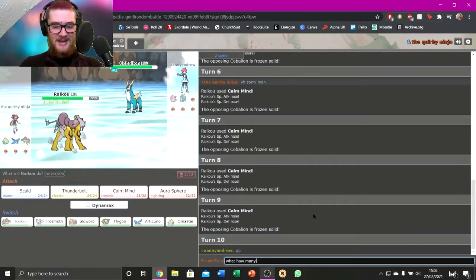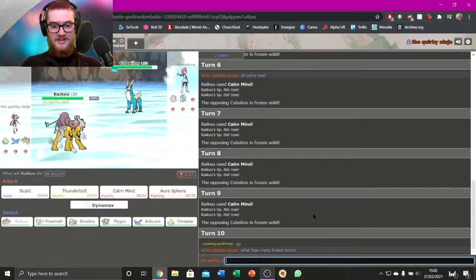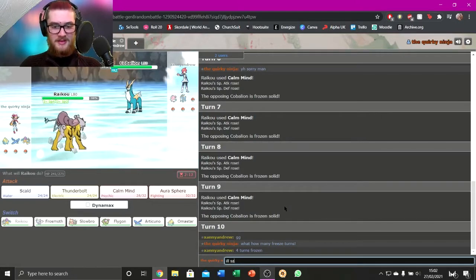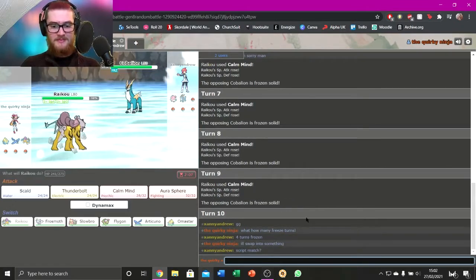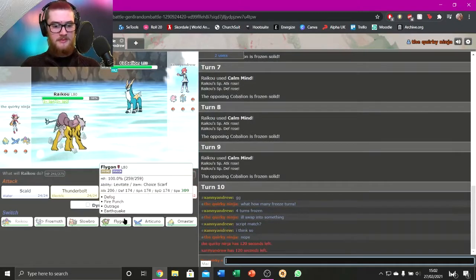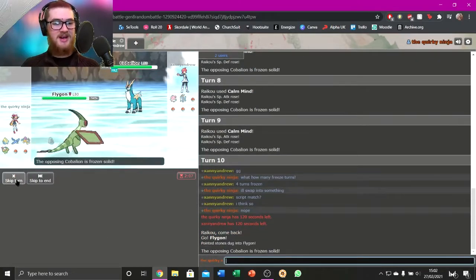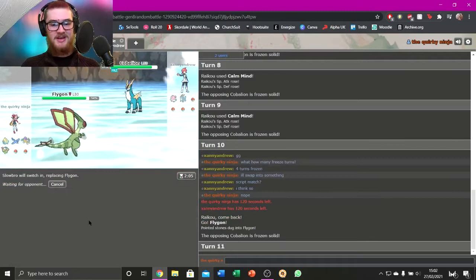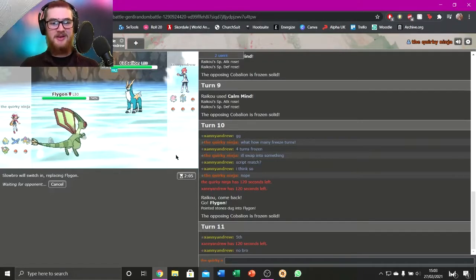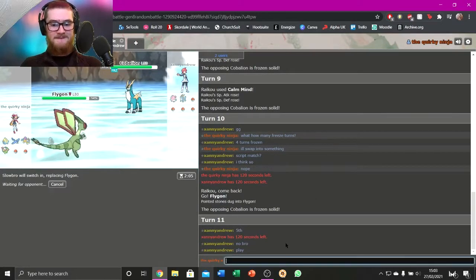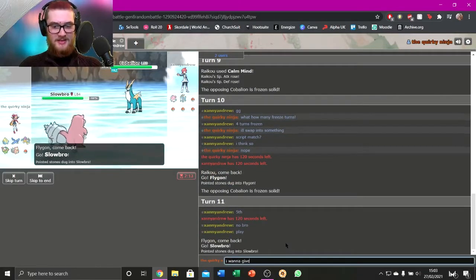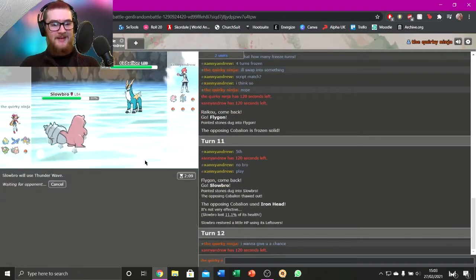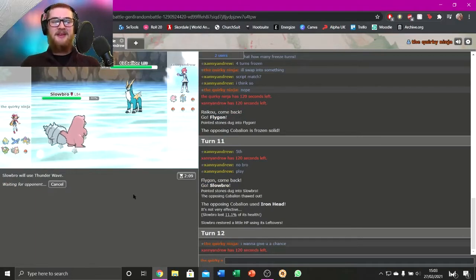How many freeze turns? I'll swap into something. I don't want that to be how it goes. I don't want it to go... I don't want that to be how it goes. I'm gonna swap around until he's unfrozen, until he thaws out, because that feels very unfair. I wanna give you a chance. There we go. Okay.